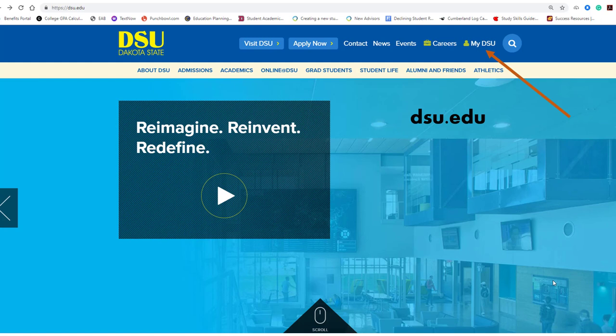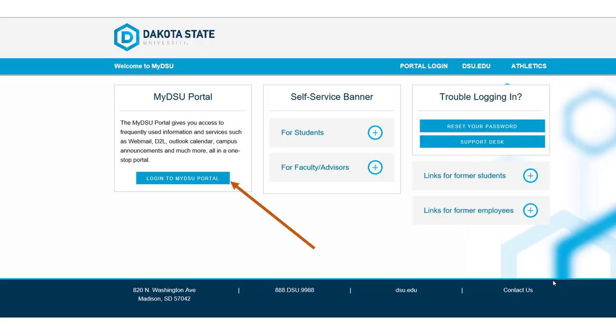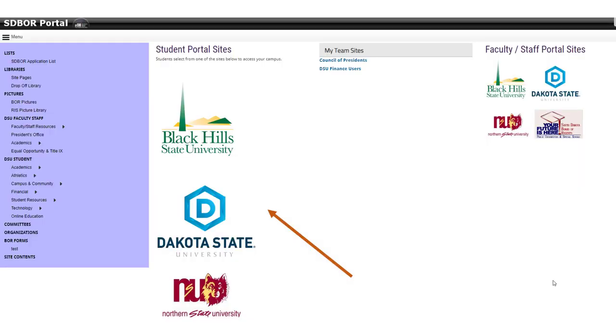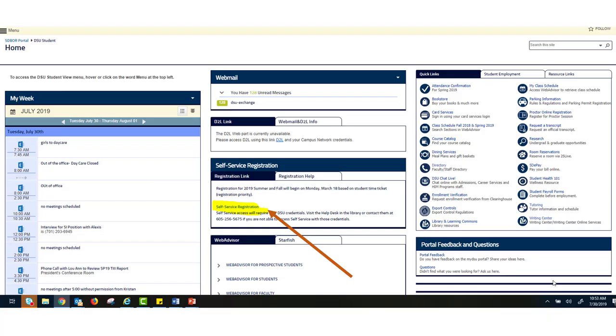First, you'll want to go to dsu.edu and click on My DSU. From here, you'll want to log in to My DSU Portal, and then you will click on the Dakota State icon in the middle of your page.